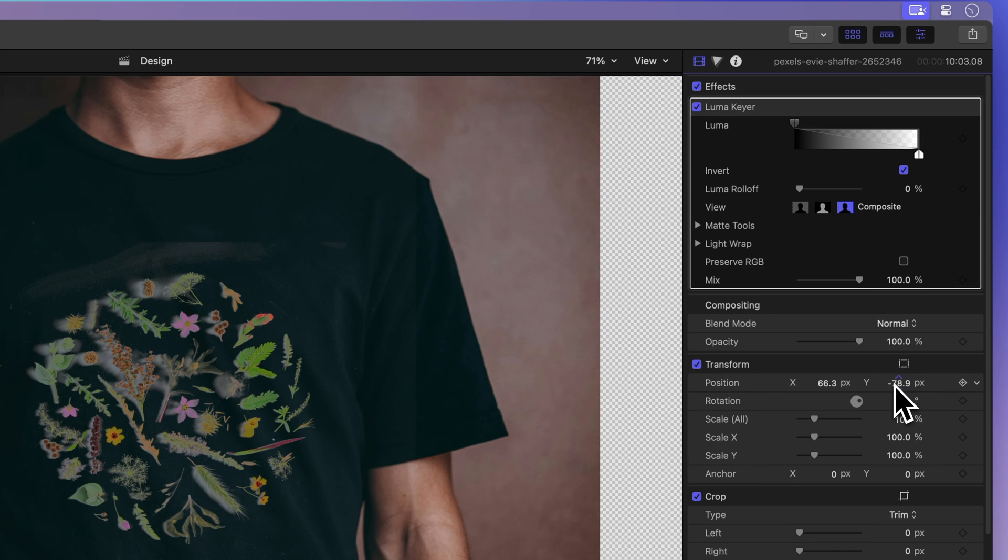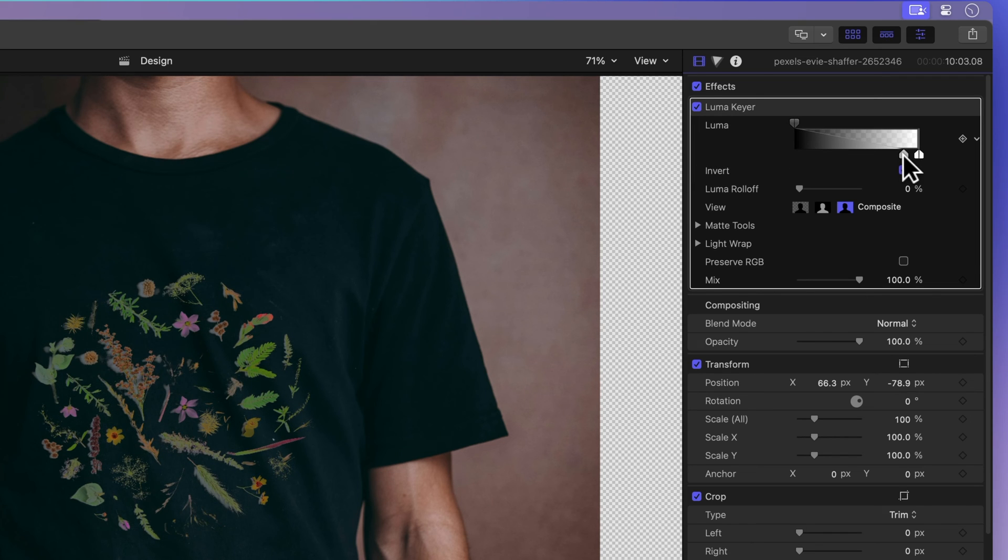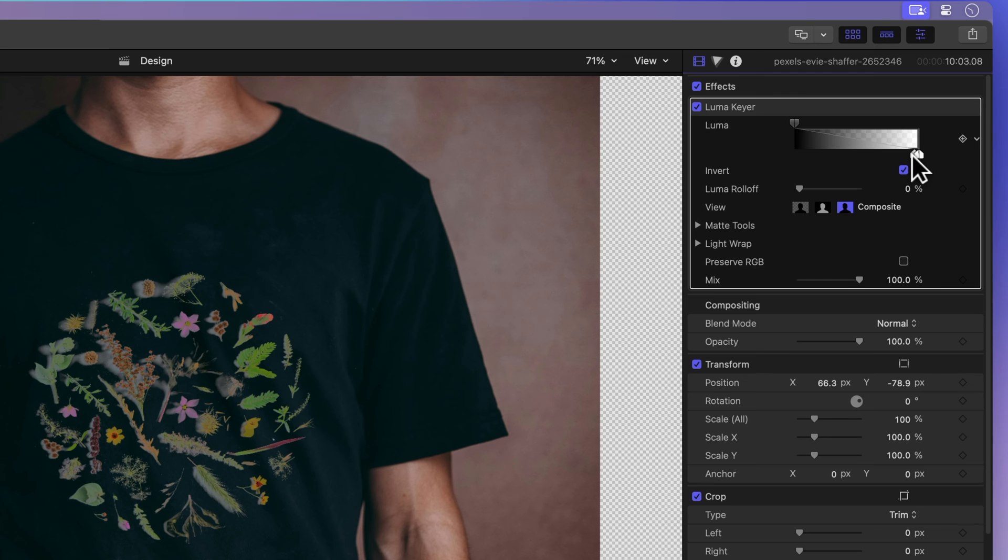Let's take our Luma keying skills up a notch. Up top we've got these Luma level controls to play with. They help tweak the light and dark parts of our subject.